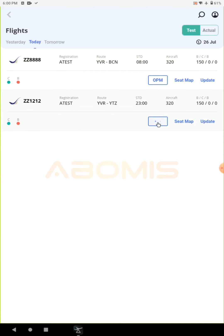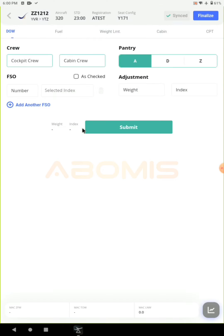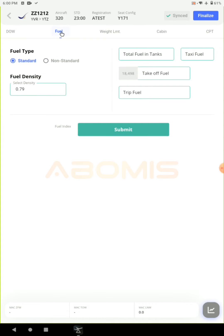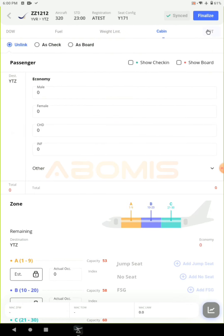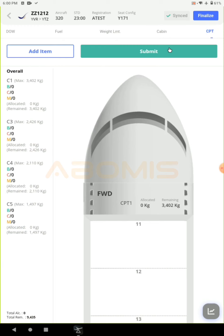Click on the OPM button. On the OPM page you can generate the load sheet for flights with these five tabs. These five steps include entering the data for DOW, entering the fuel data, the weight limitation, the cabin data, and lastly compartment data.